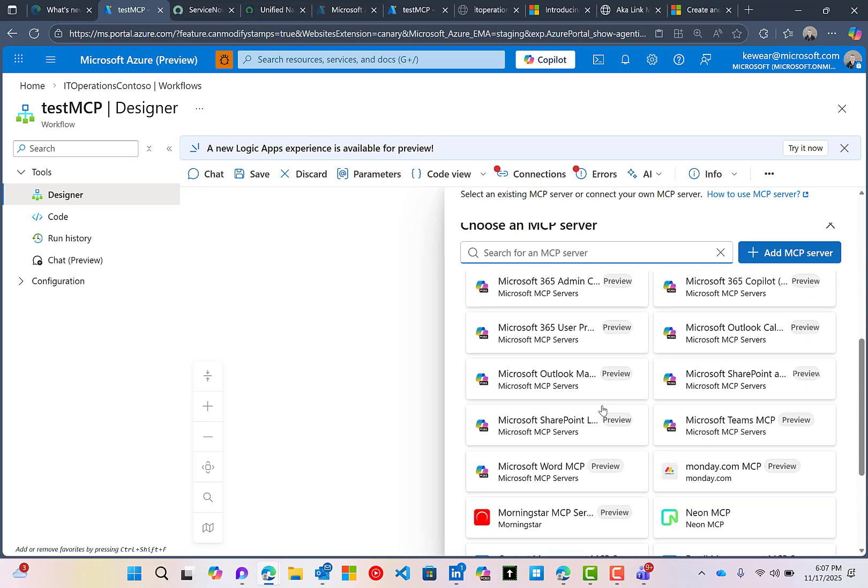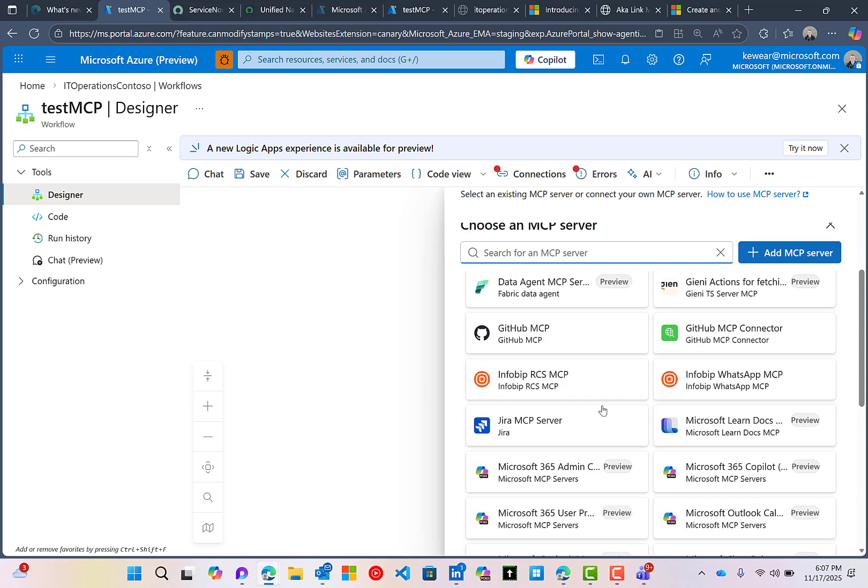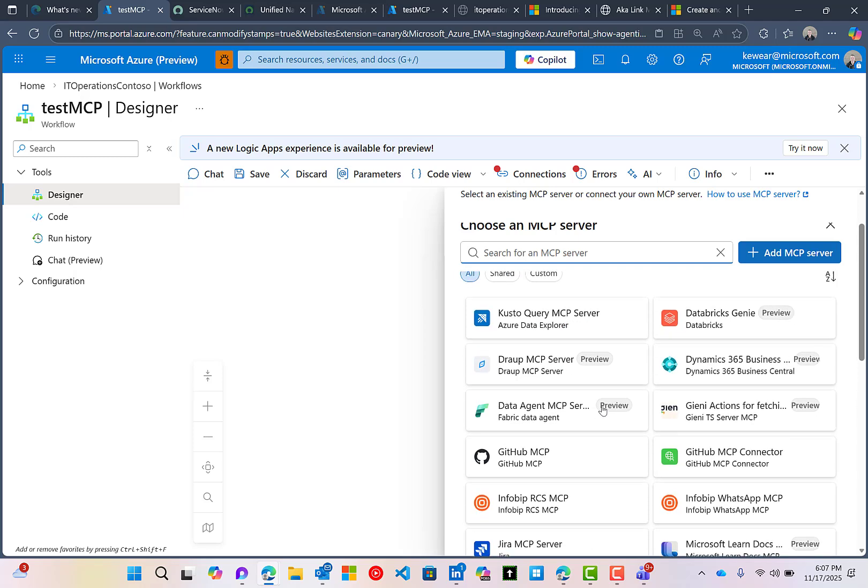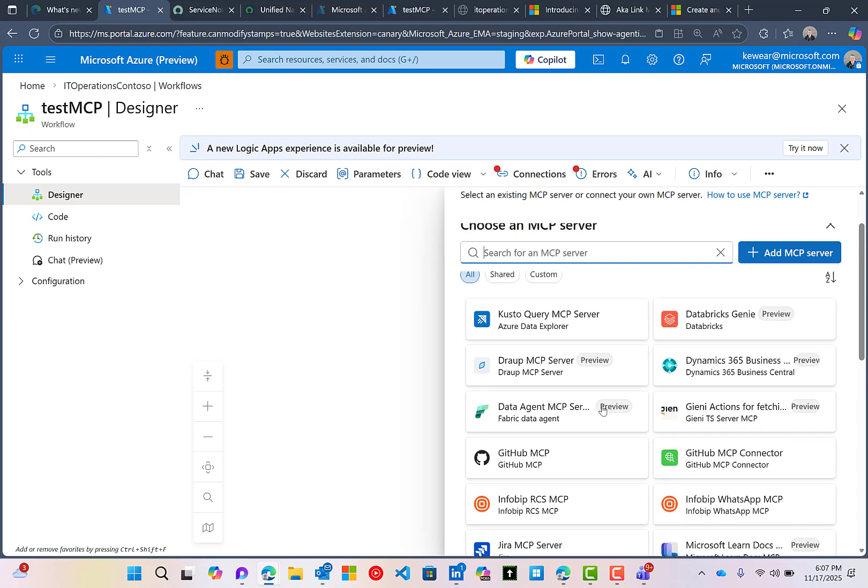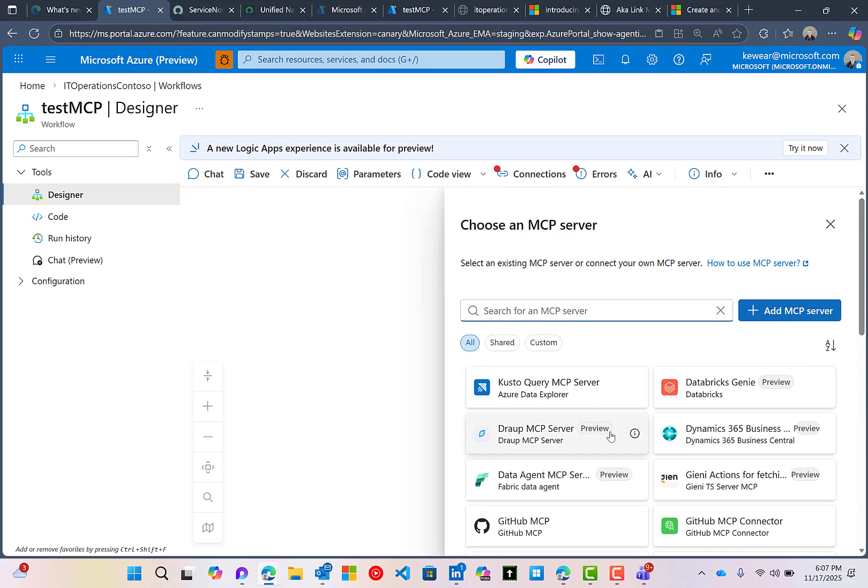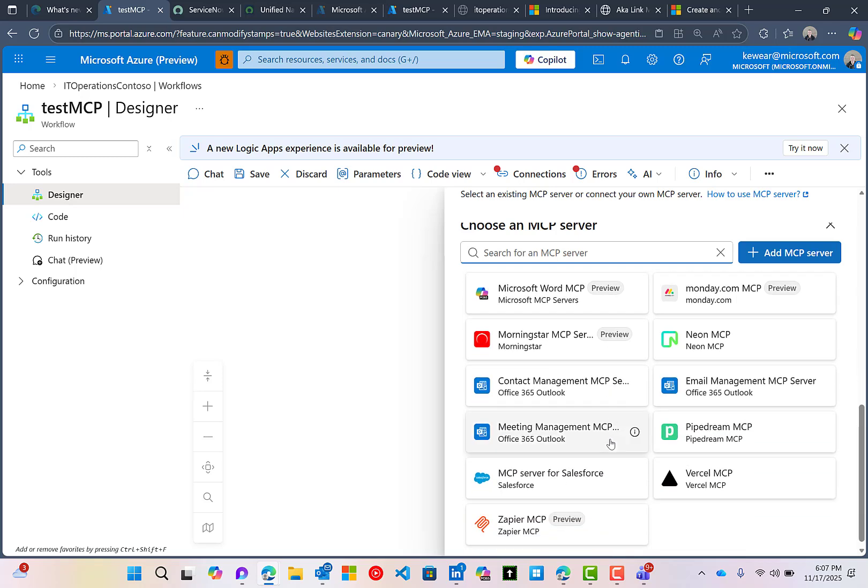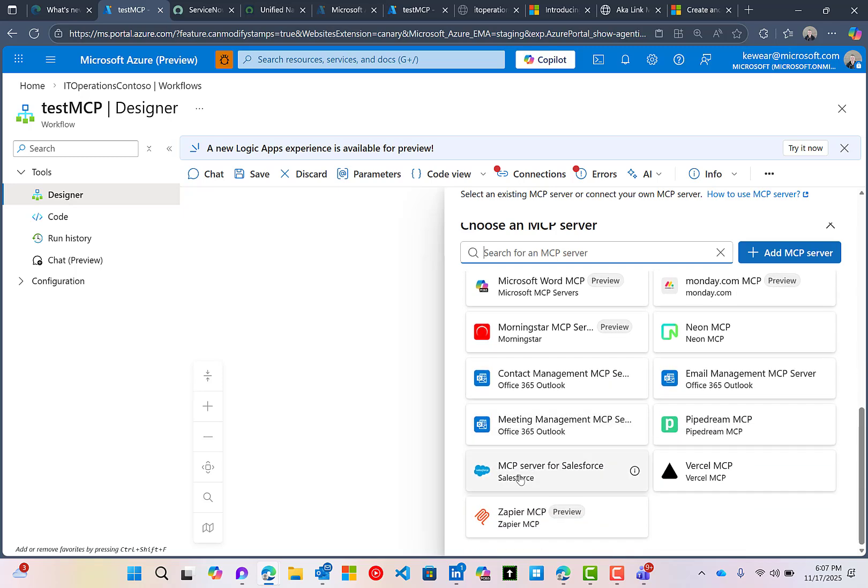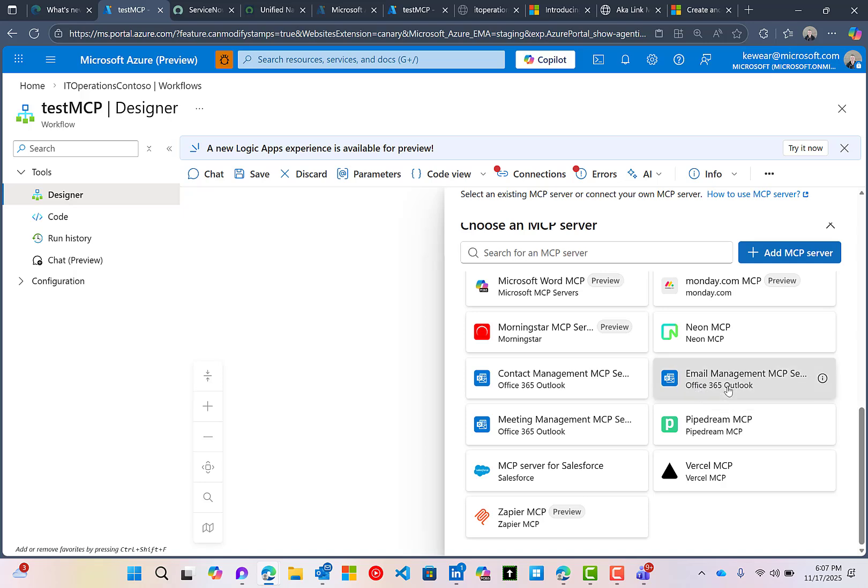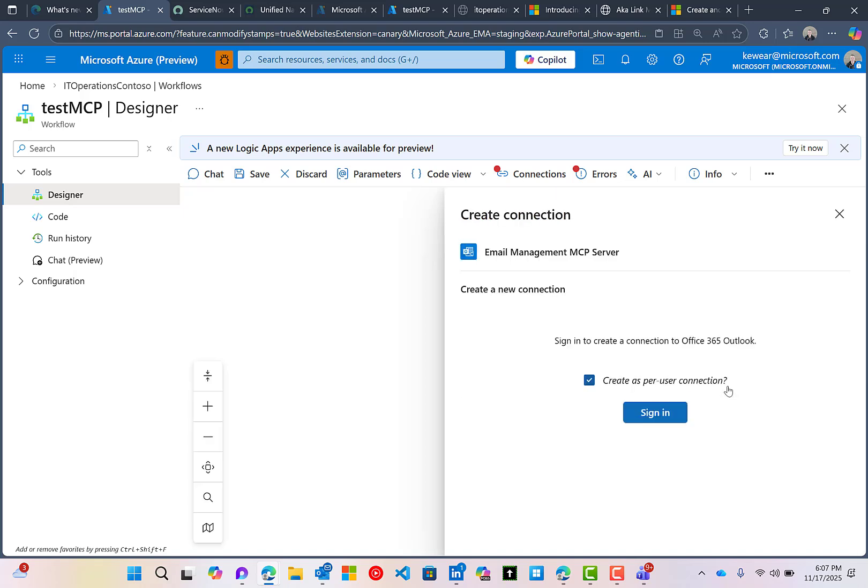In this list, this contains what we call managed MCP servers. These are connectors that are hosted inside of Azure and are exposed over the MCP protocol. The one that we're interested in is the email management MCP server, which is part of the Office 365 connector. I'm going to create a new connection, and I'm going to use this create as per user connection, otherwise known as OBO on behalf of, so that when this MCP server gets called, it gets called in the context of the logged in user.